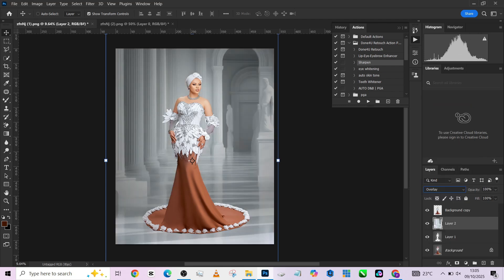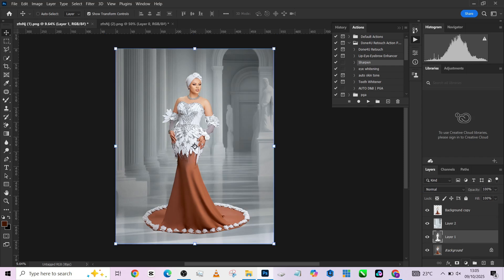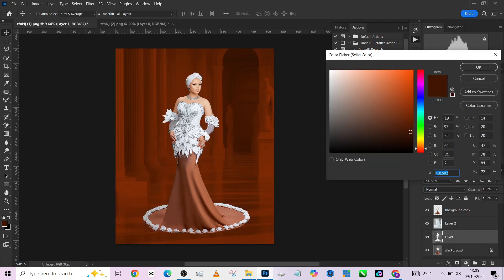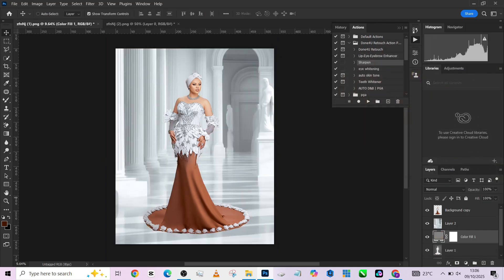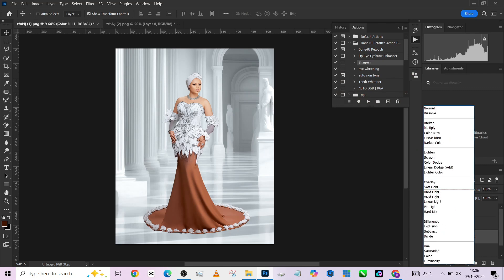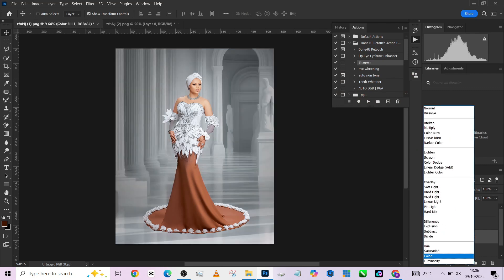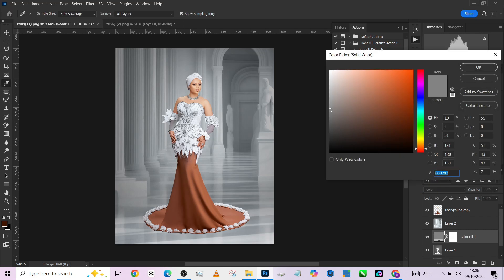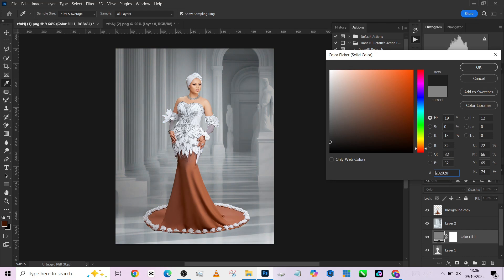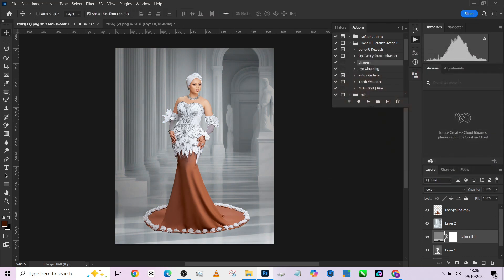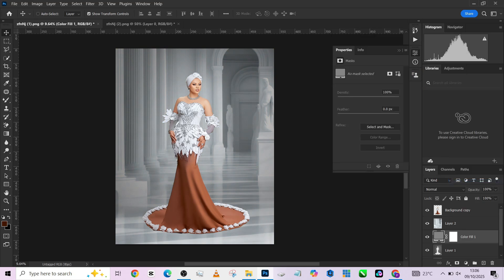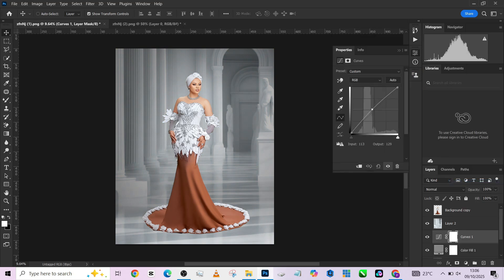We need to also introduce a gray adjustment, a gray solid color here, and change the blend mode to Color. Then make sure we restore the brightness we had on the original background somewhere around here. Place it here, pick up our Curves, brighten it up a little bit. Good.